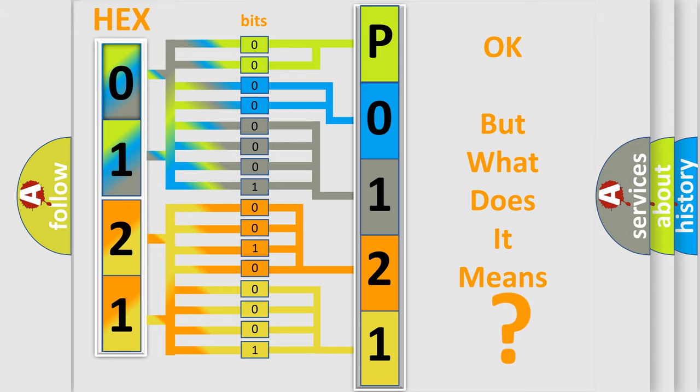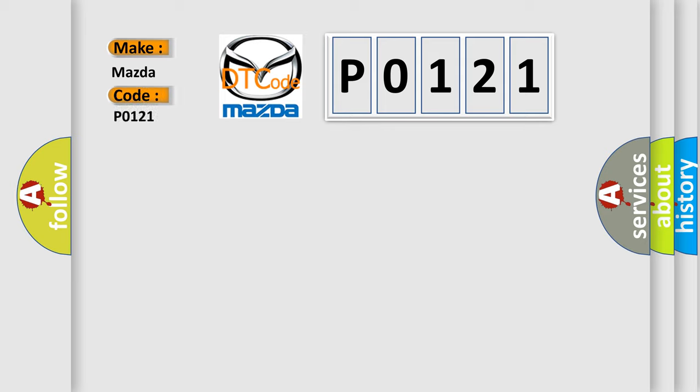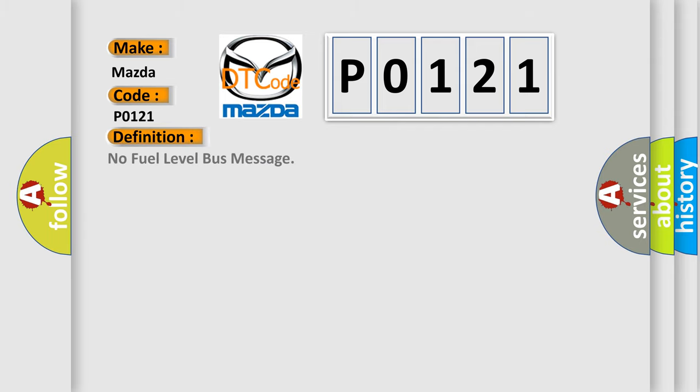So, what does the diagnostic trouble code P0121 interpret specifically for Mazda car manufacturers? The basic definition is 'No fuel level bus message.'